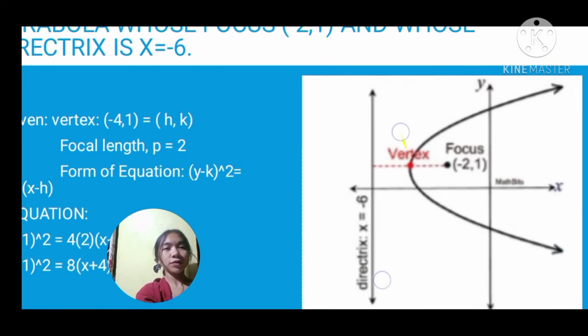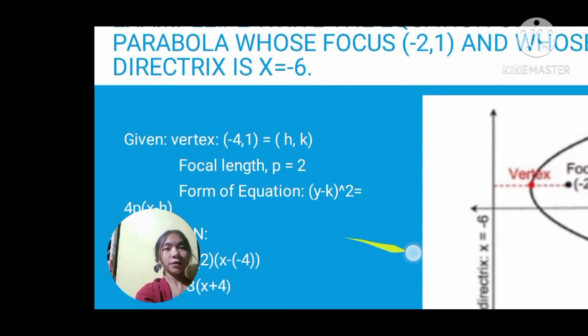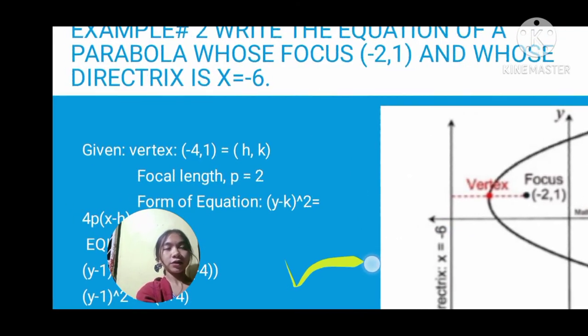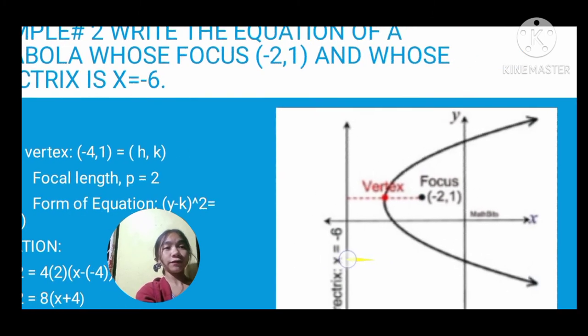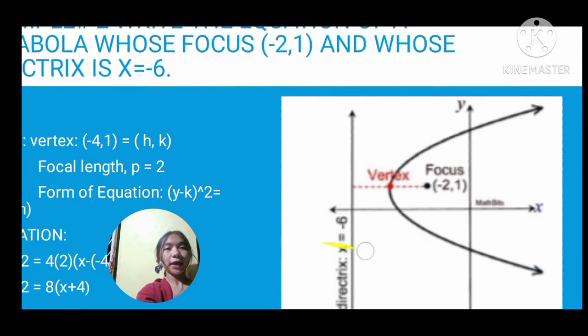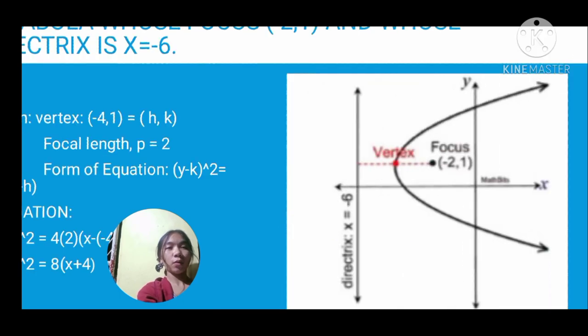The graph shows the equation and the given values — the vertex is at (negative 4, 1) and the focus is at (negative 2, 1). Thank you for watching. Don't forget to like, share, and subscribe to my channel, and click the notification bell for my next upcoming video. Thank you and God bless everyone. Bye.